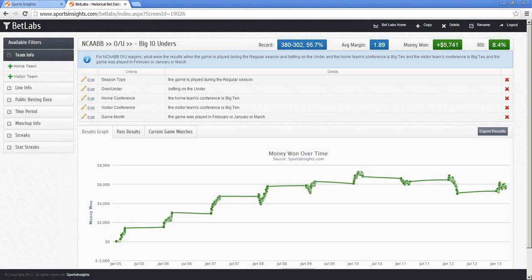I think that covers most of the questions — some of the remaining ones look like repeats. If I missed any, I apologize. You can always contact us directly at Sports Insights with any questions about BetLabs. The number is 877-838-2853, or you can contact me directly at Travis@SportsInsights.com. Thanks for attending the webinar.